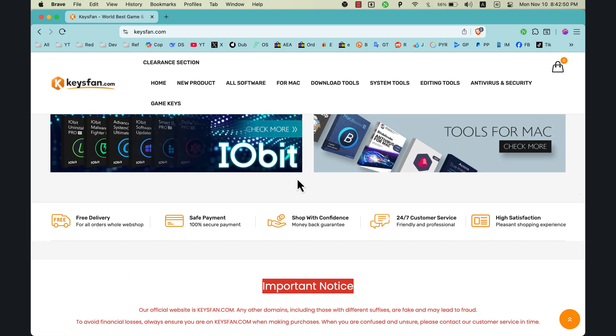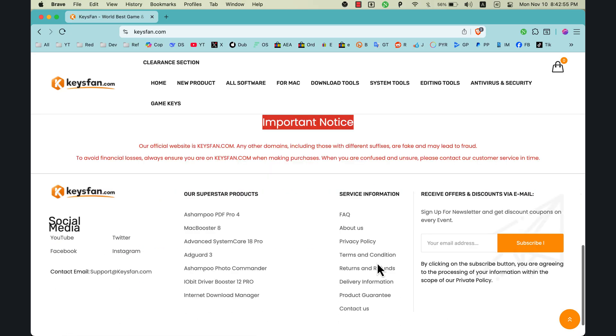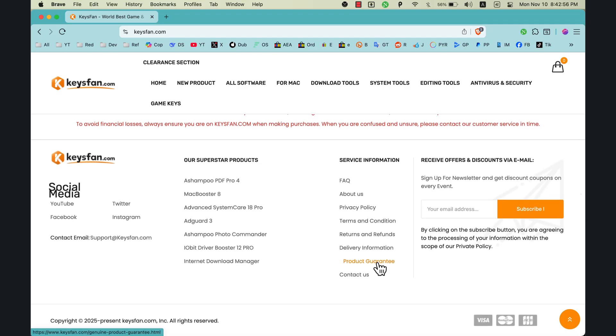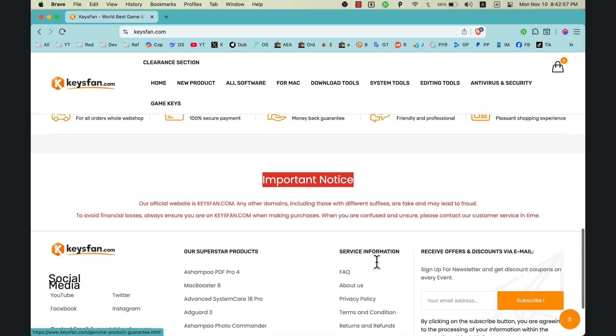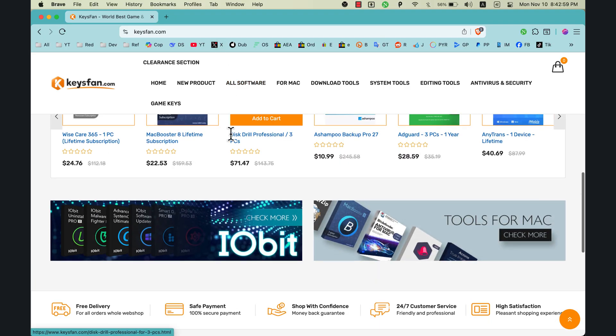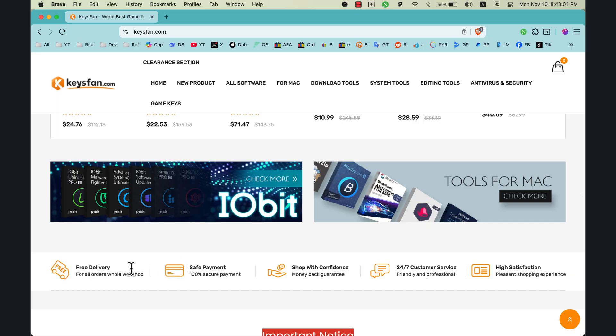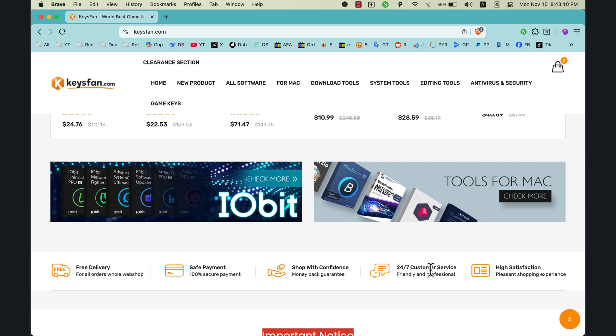So this is KeysFan. Now why should you trust KeysFan? Here is why. First of all, you're avoiding those ridiculous prices from Microsoft, so you're absolutely having some great cost savings. And you're also avoiding those shady third-party sellers online. And on top of that, you're getting that peace of mind guaranteed by having that 24/7 support.